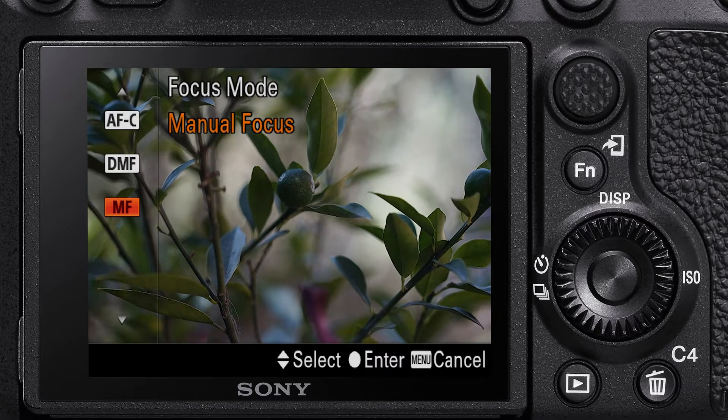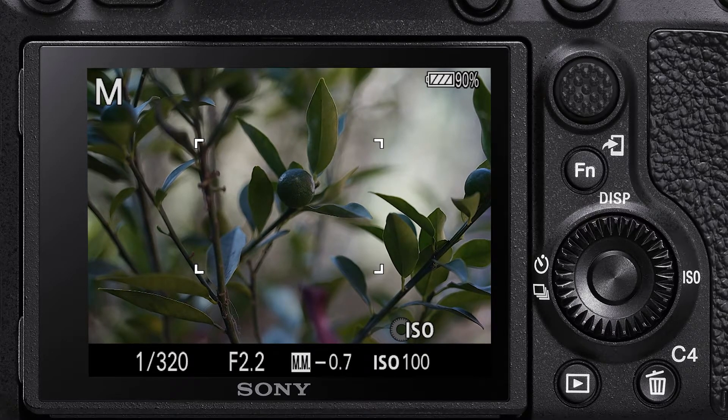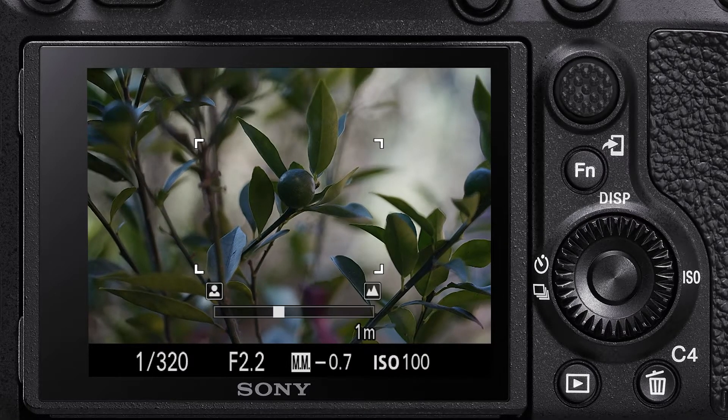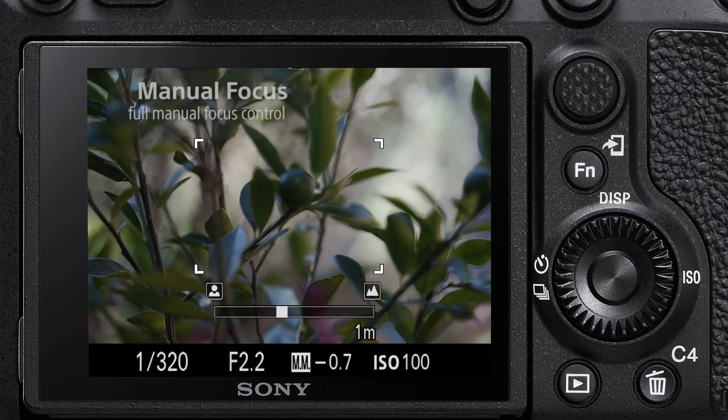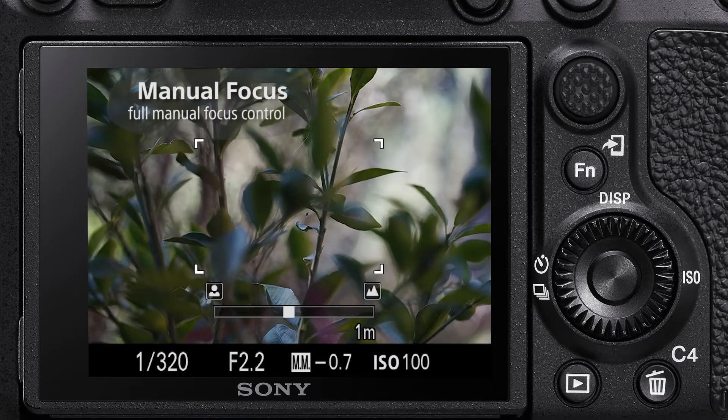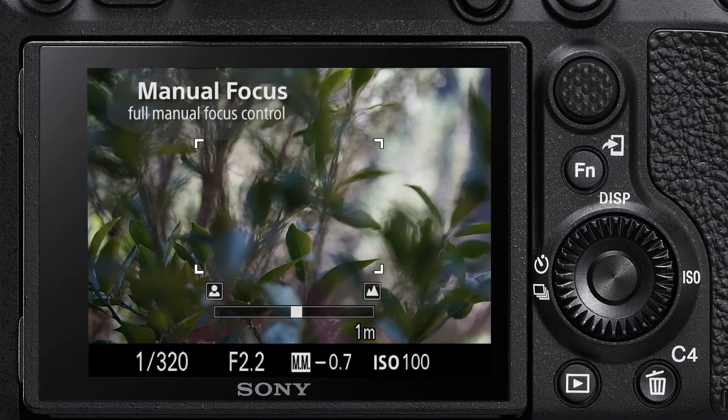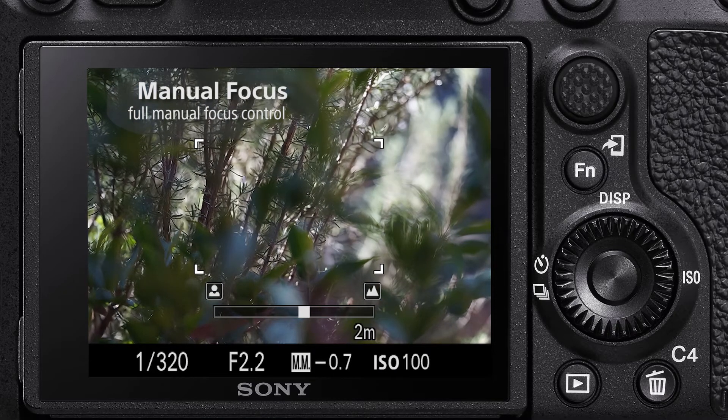The final selection is manual focus. This allows full control of your focus by using the manual focus wheel on your lens.